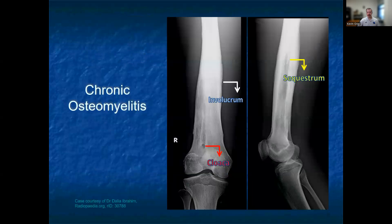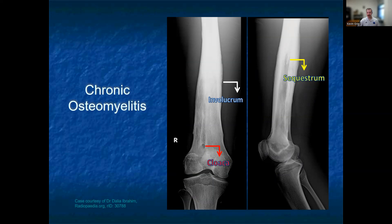An involucrum is a sheath of new periosteum overlying existing periosteum, giving a thickening appearance to the periosteum. Sequestrum is a bony calcification within a lucent lesion, and oftentimes this is seen within the marrow signal. A cloaca is an opening to the involucrum, which exits the bone and may connect directly to the skin via a sinus tract.